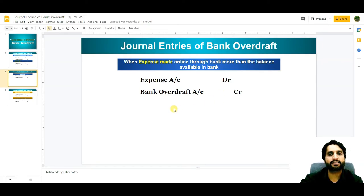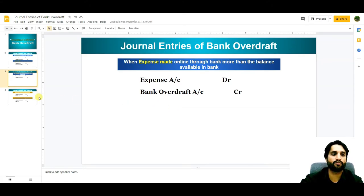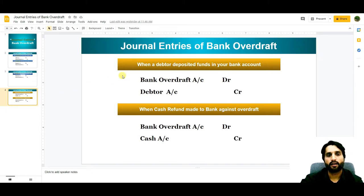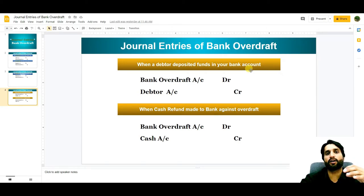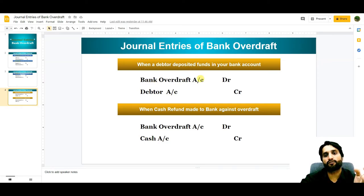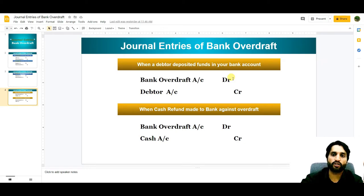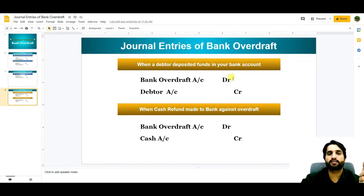Now we will see when the bank reimburses the overdraft amount. When a debtor deposits funds directly into your bank account — where you have a negative balance — the Bank Overdraft Account will be debited with the certain overdraft amount, and the Debtor Account is credited because we are receiving money from the debtor and his account balance is decreasing.